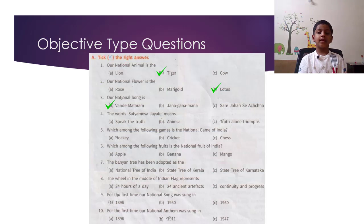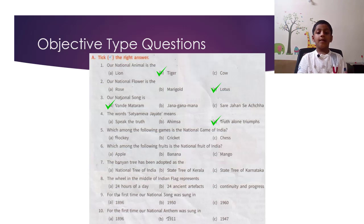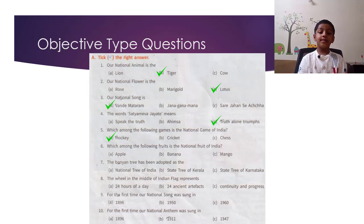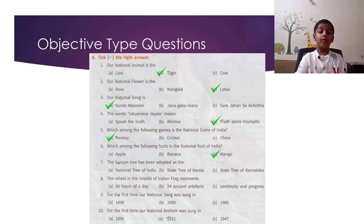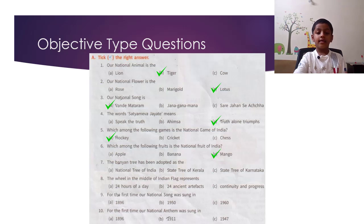The words Satyameva Jayate mean truth alone triumphs. Question 4: Which among the following games is the national game of India? Question 5: Which among the following fruits is the national fruit of India? The banyan tree has been adopted as the national tree of India.